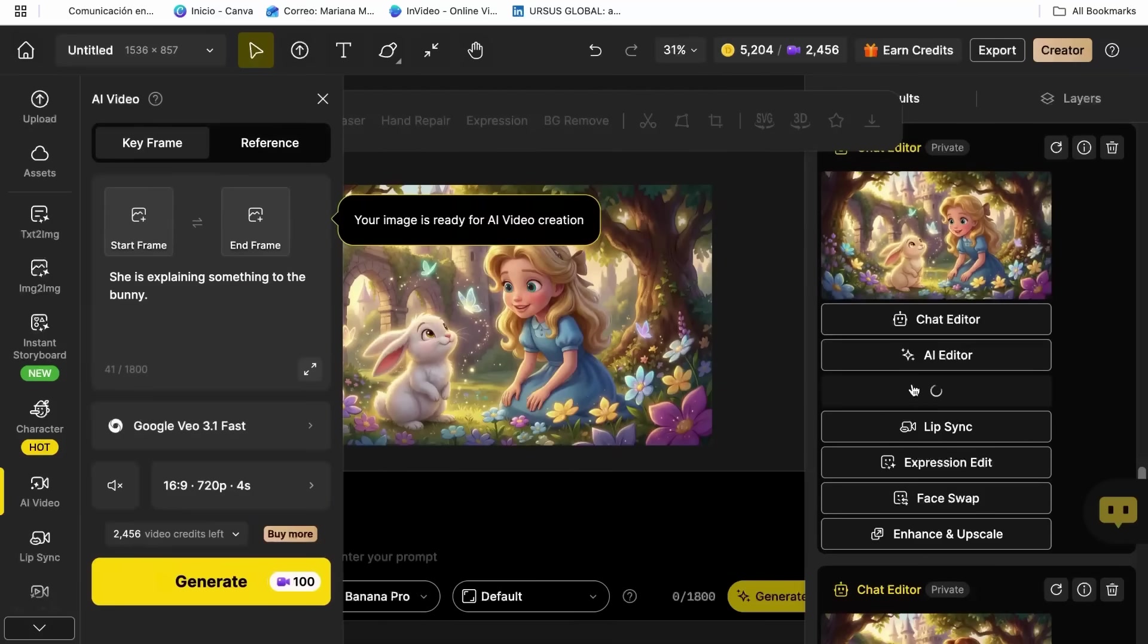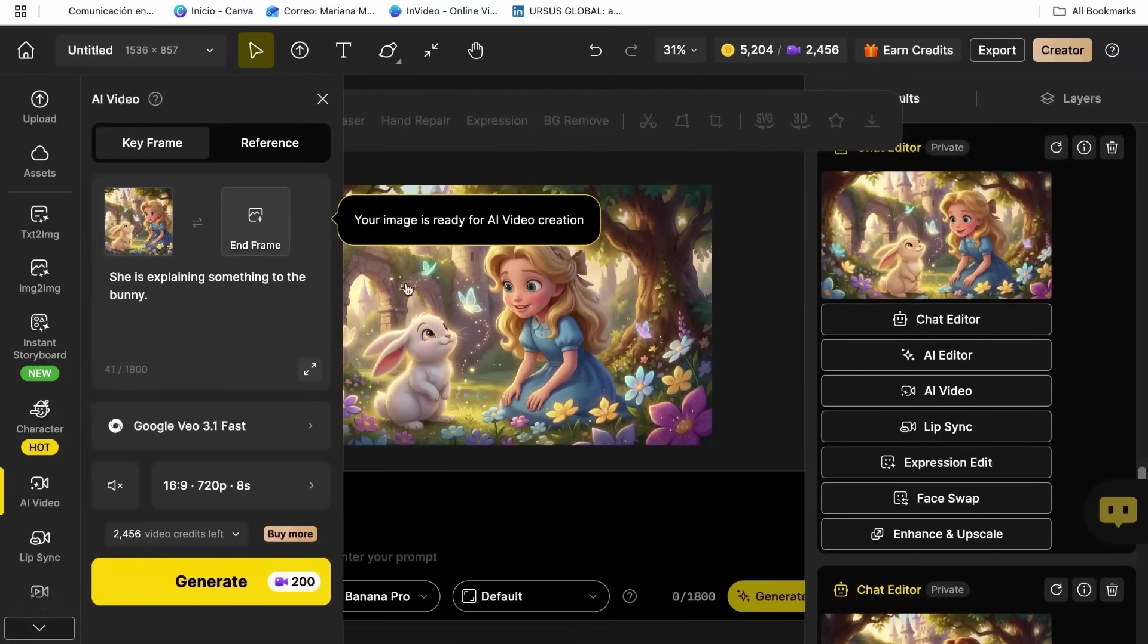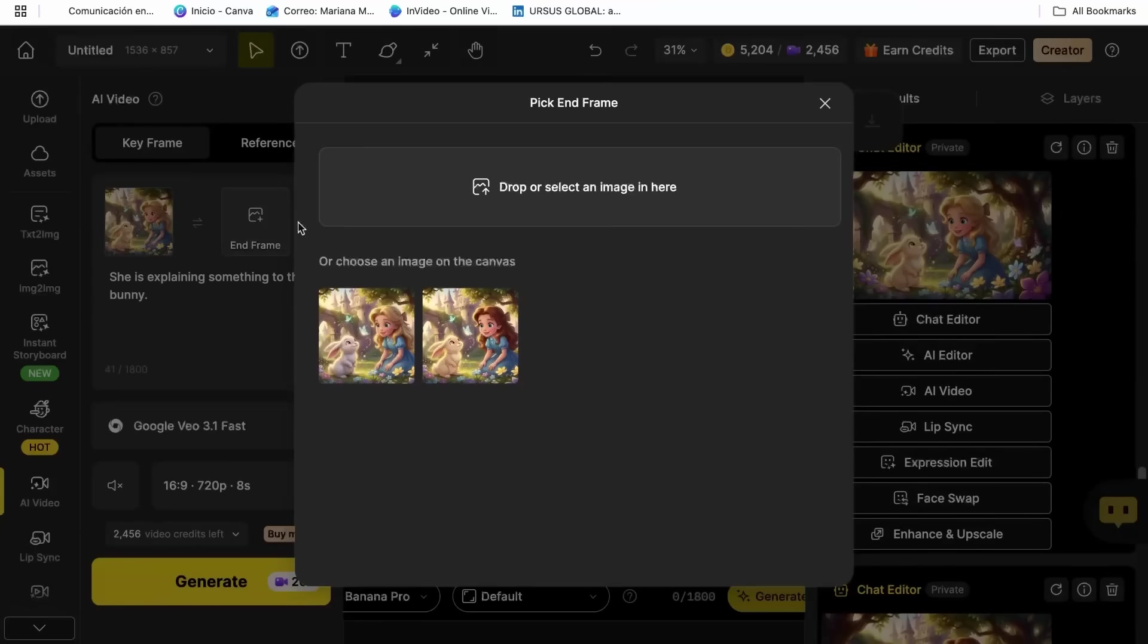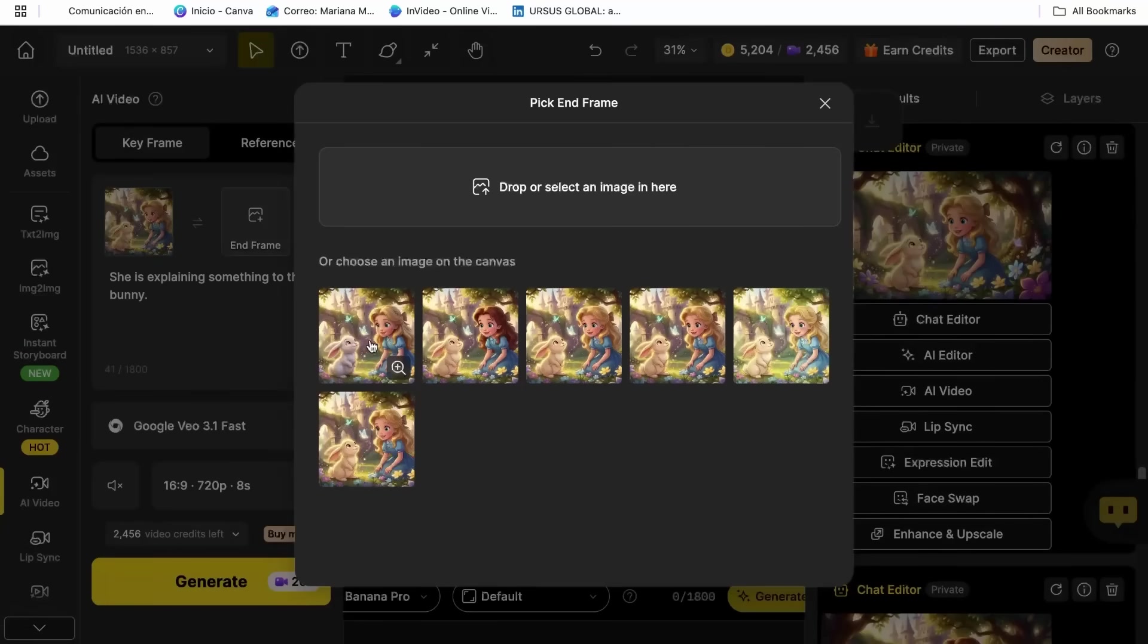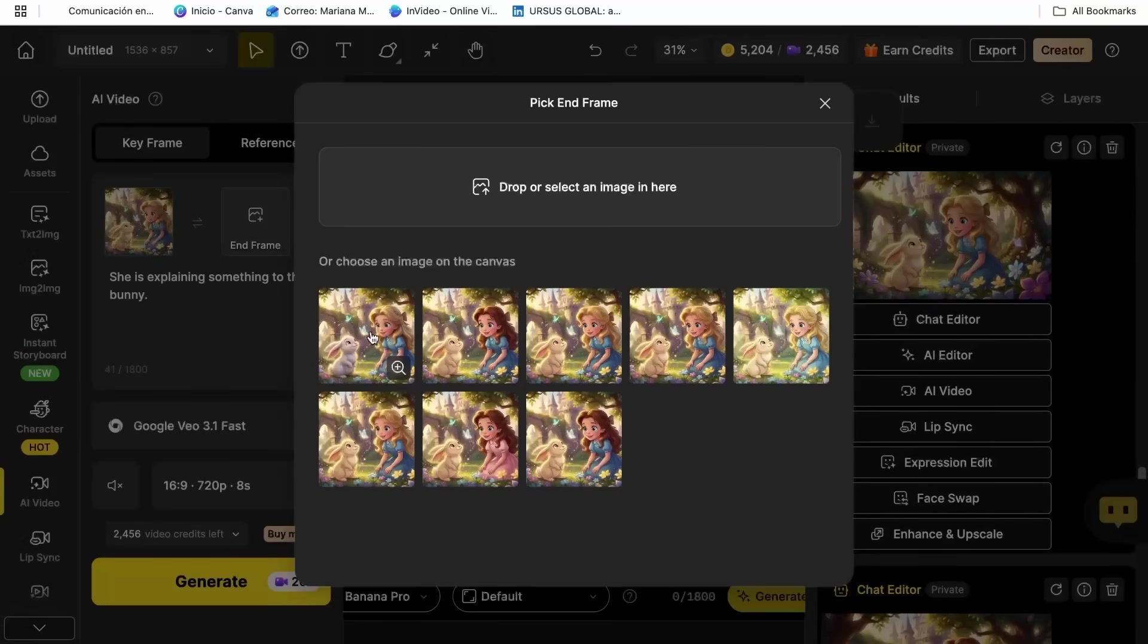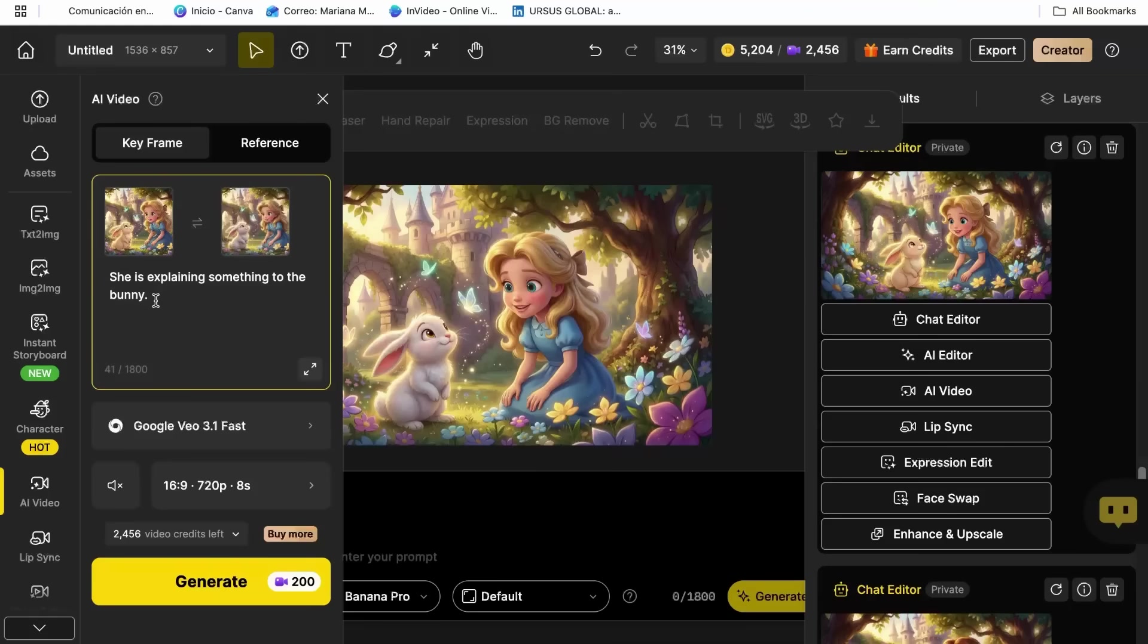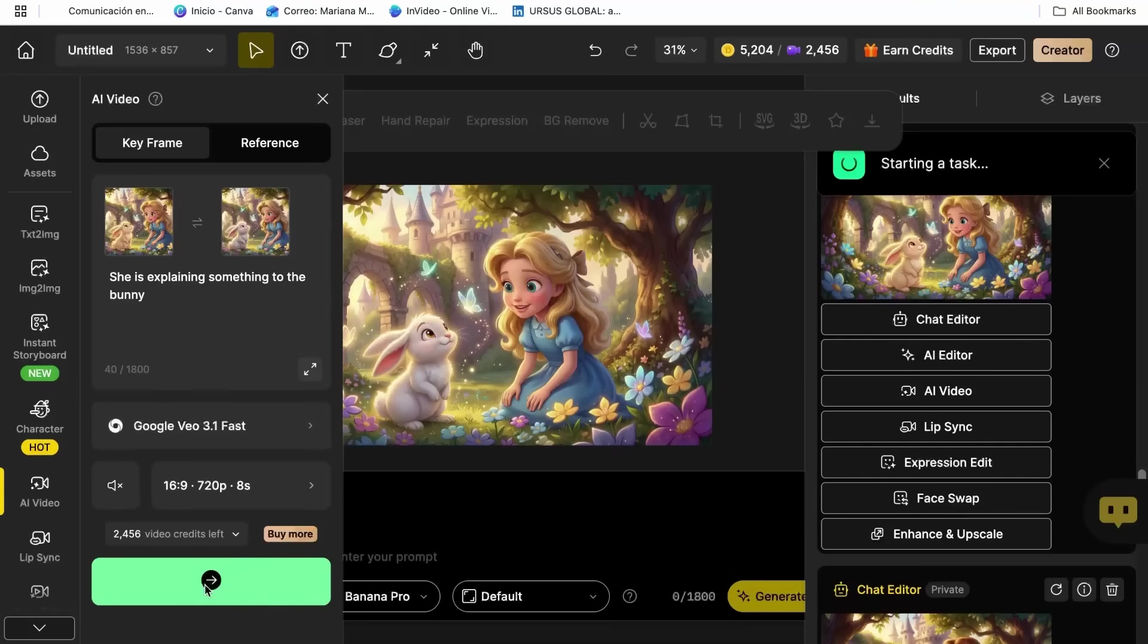This is where things get really exciting because you're not just making a static image move, you're creating actual animated sequences that look professionally produced. You describe the action you want your character to perform, and the AI creates smooth natural animation.